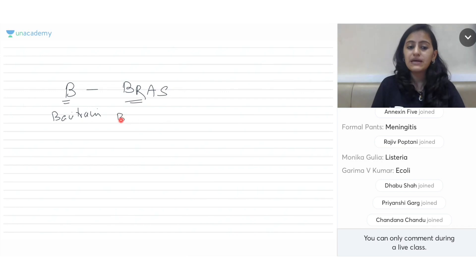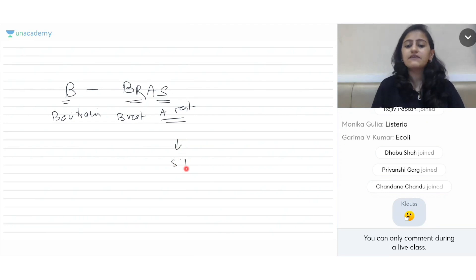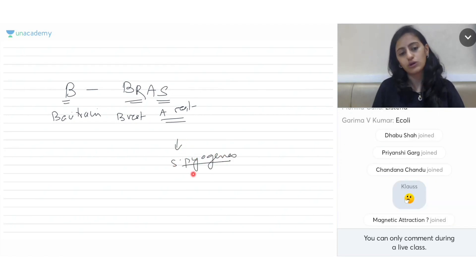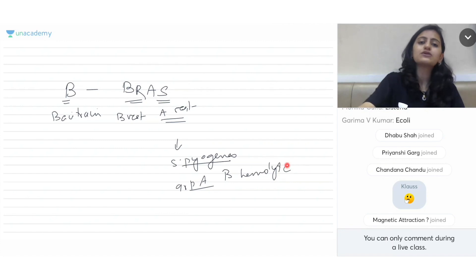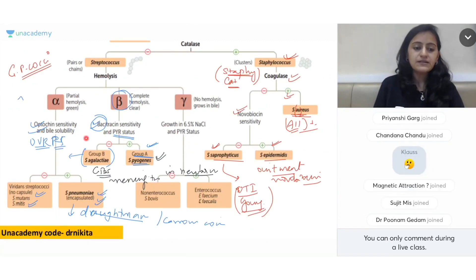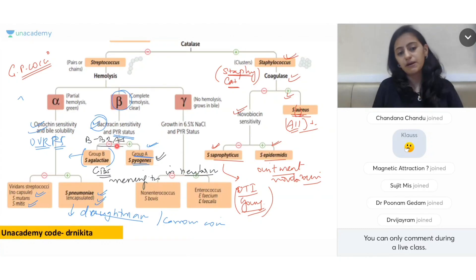The mnemonic to remember is 'B Bras' — bacitracin test: Group B is resistant, Group A is sensitive. Group A is Streptococcus pyogenes — beta hemolytic Group A Streptococcus. Remember 'B Bras' for bacitracin resistance of Group B.